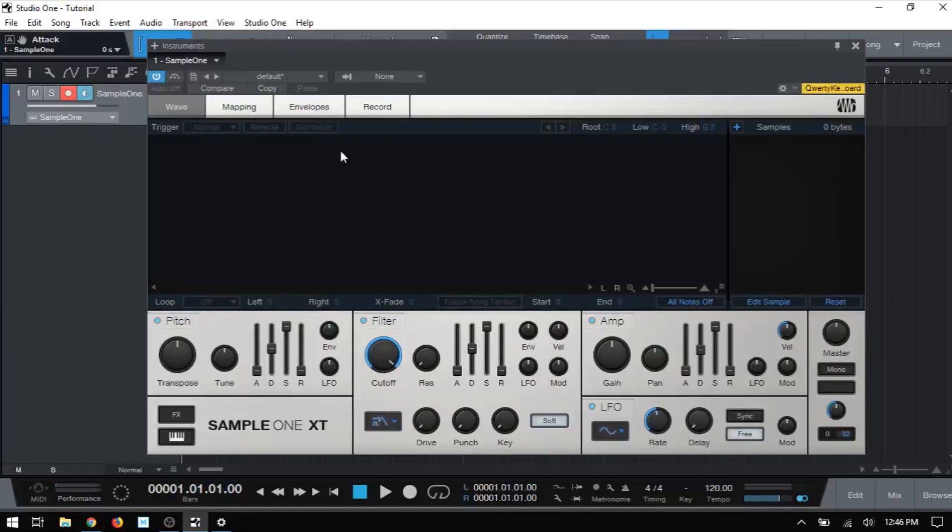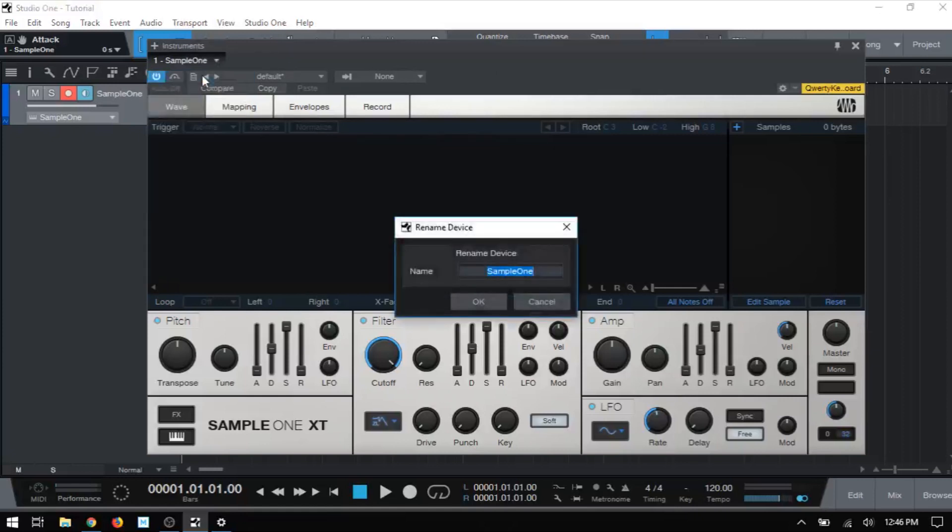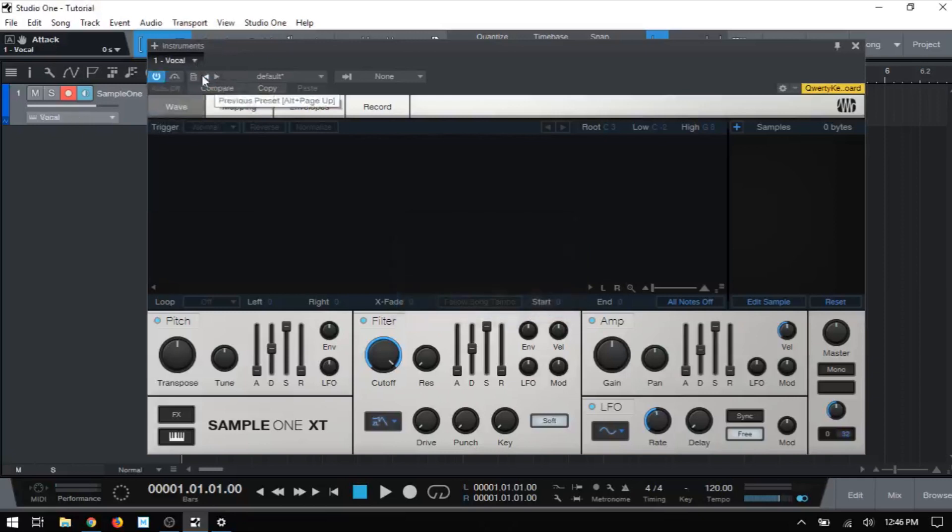So for now, let's just start at the very top in the header section here. When we drag in a Sample1, we can see that this is labeled as Sample1. We can click on that and we can actually rename that. So if we had a vocal in here, for instance, we can just go ahead and name that vocal. I'll press enter and now this has updated here.